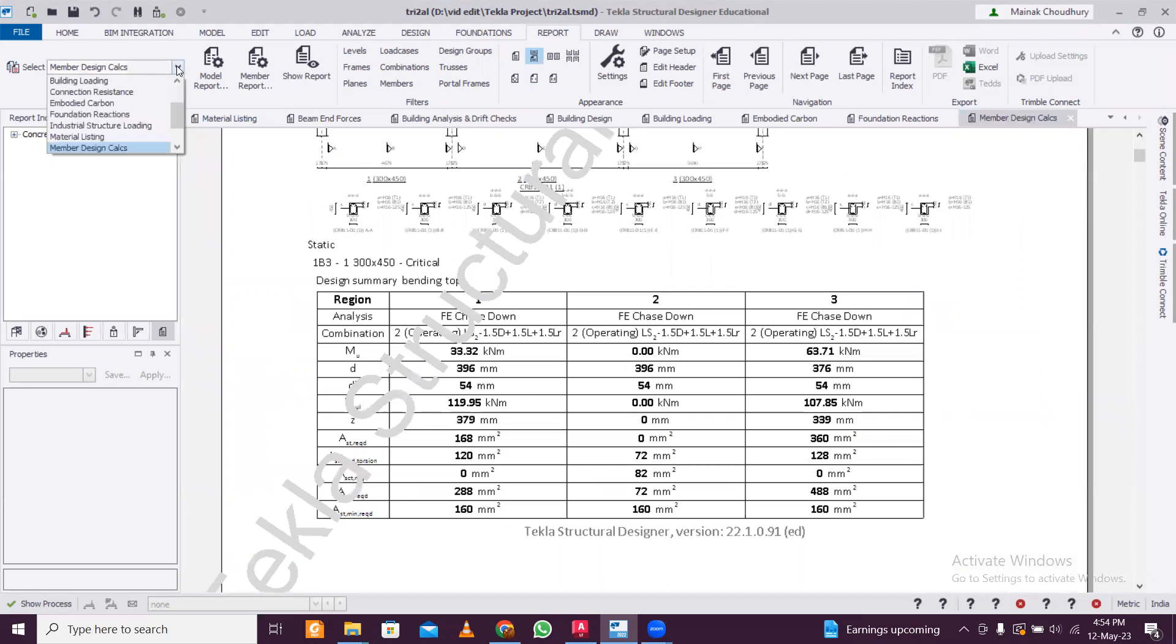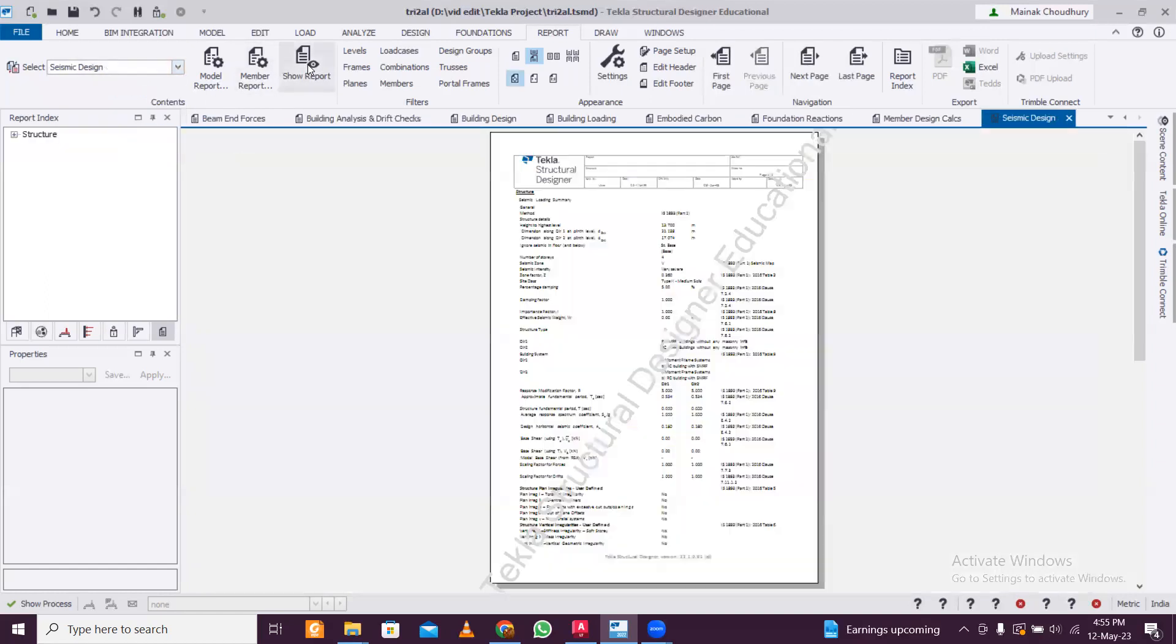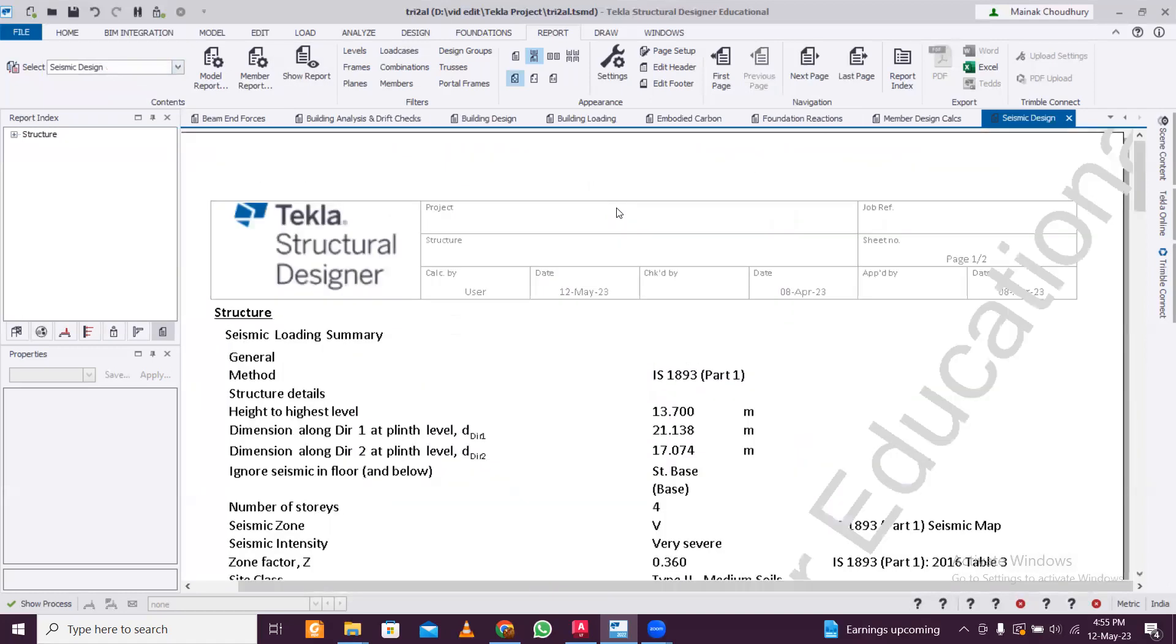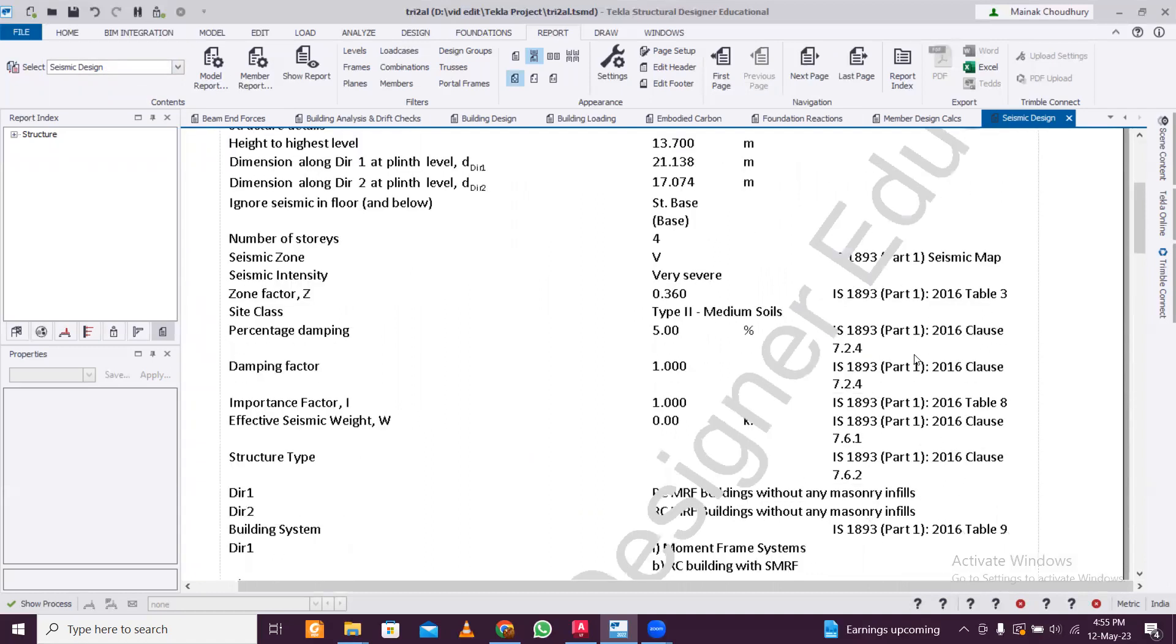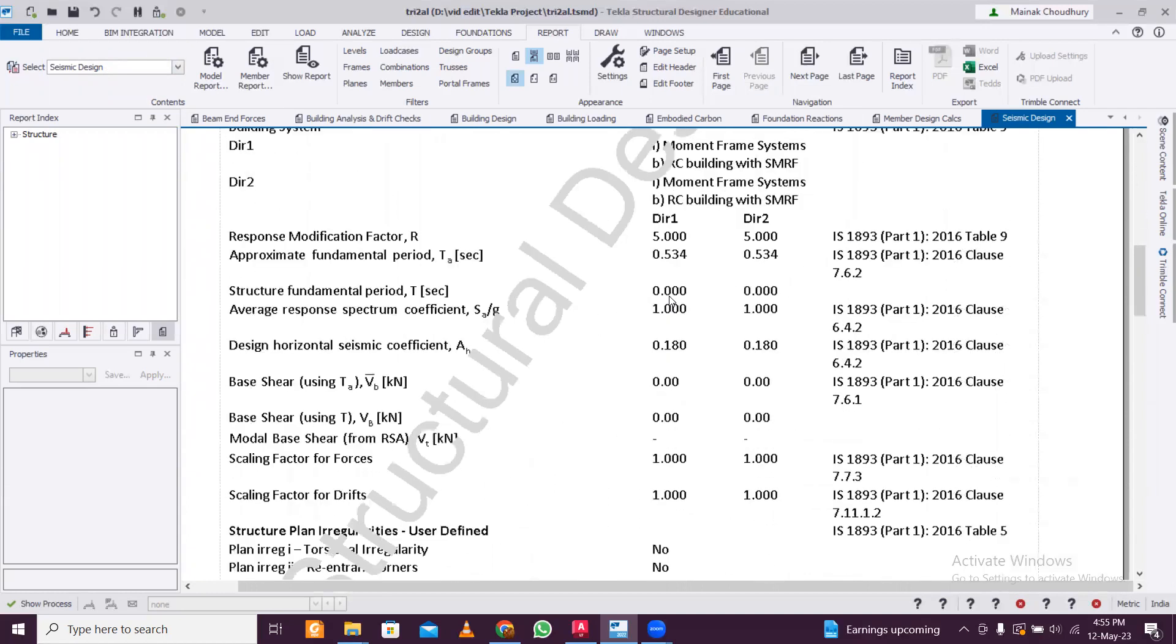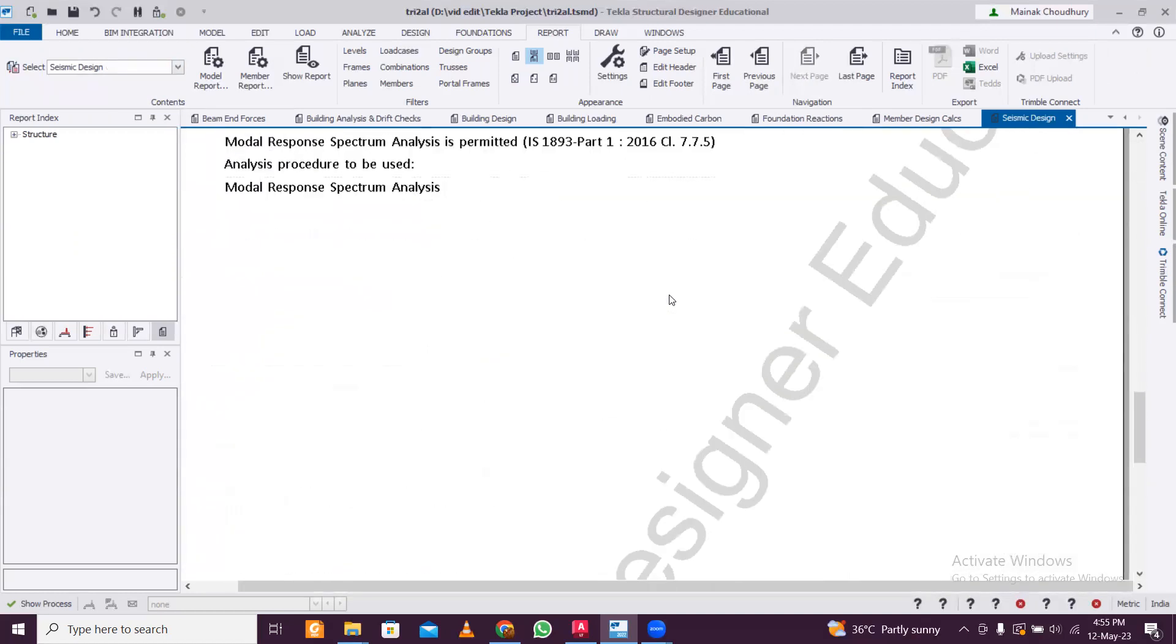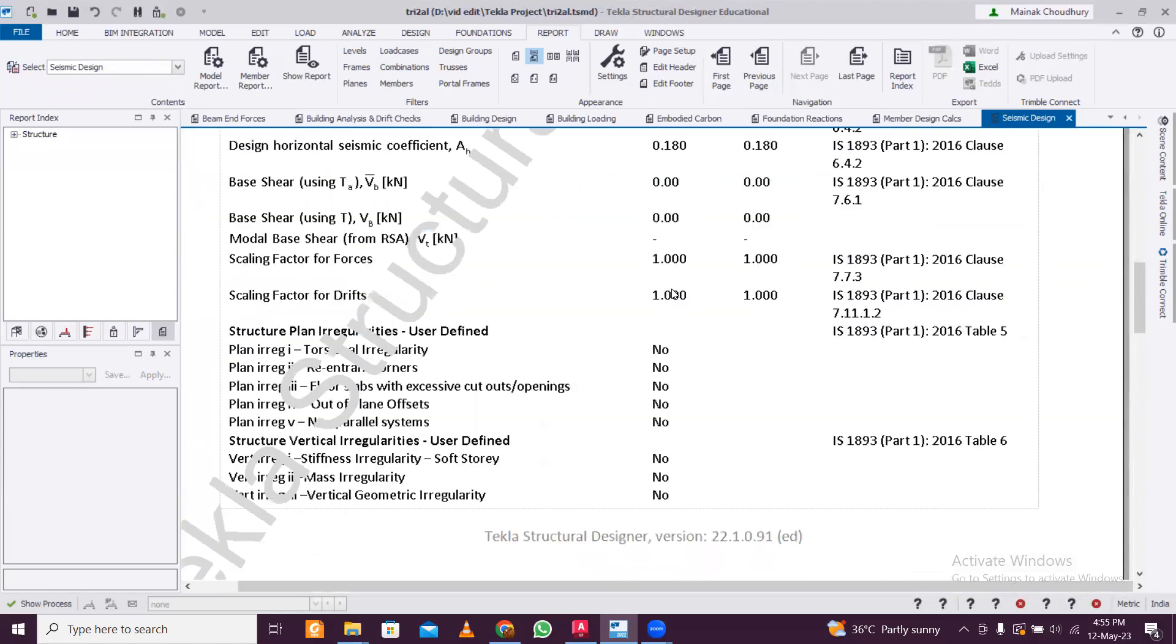And then you have this seismic design. Wind load I have not applied so it's not going to be done. So seismic design - I can see what is the seismic design report. Structure height, highest levels, zones, response reduction factor, system 0.5 as per IS 1893, site class, importance factor - so everything. If anyone wants to check the seismic loading, give this report and they can see whether they have applied all the loadings properly or not. So this can be very useful for the report.